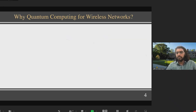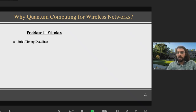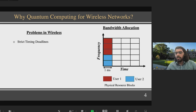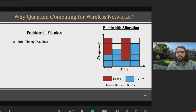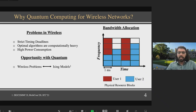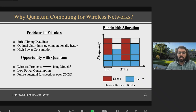Why quantum computing for wireless networks? In wireless networks there are very strict timing deadlines. Base stations allocate bandwidth through time-frequency slots; each subframe is about one millisecond in 5G. As we move from 5G to 6G or 7G, this subframe decoding time is decreasing while load is increasing. Optimal decoding algorithms are computationally very heavy, resulting in high power consumption. Recent work has shown wireless problems can be converted into Ising models with results from real quantum annealing machines. Quantum machines also have low power consumption, and with engineering advances we might achieve substantial speedups over conventional computers.